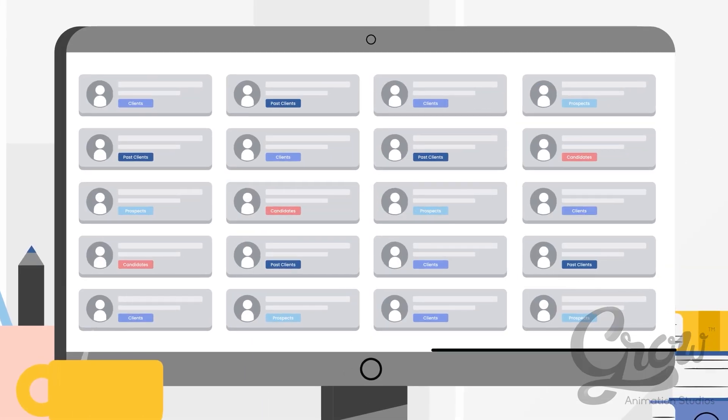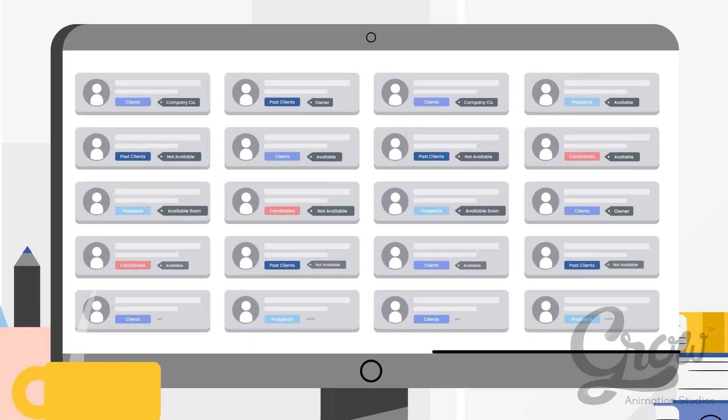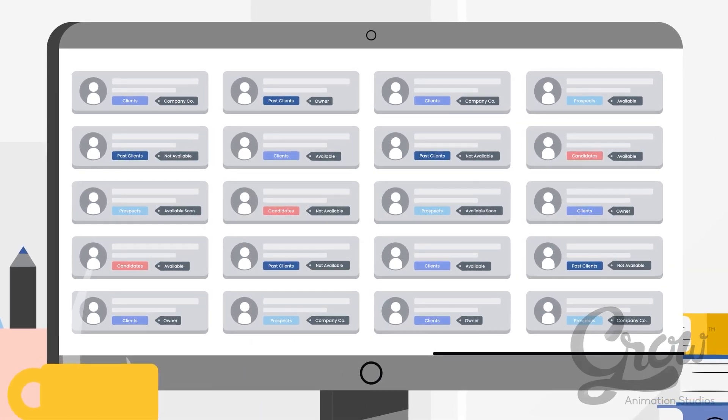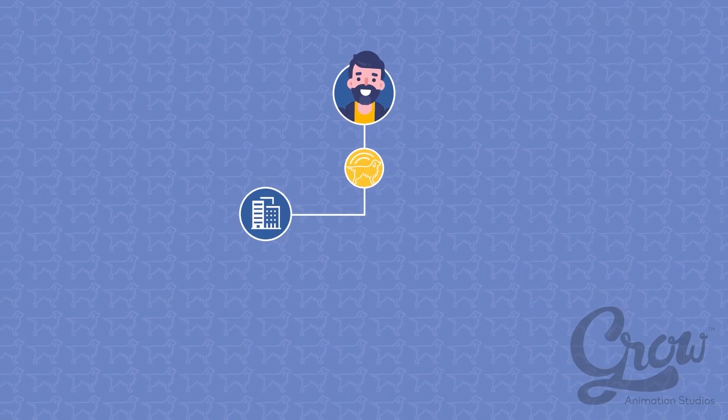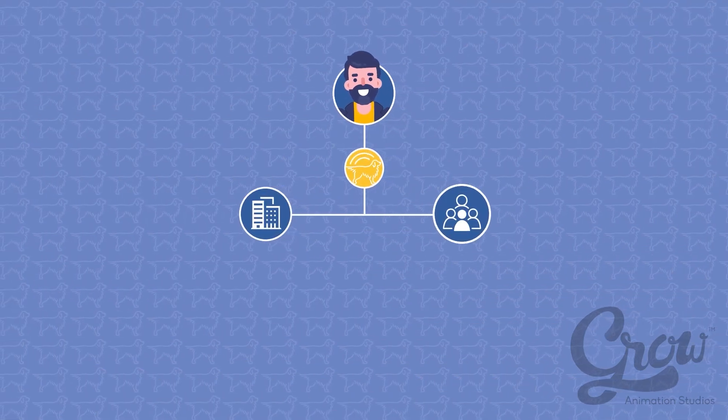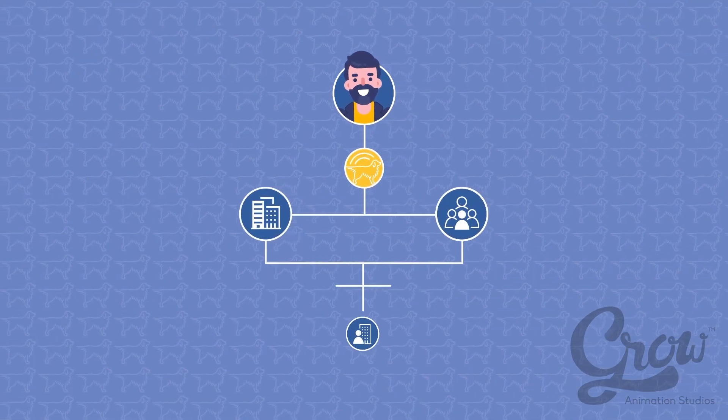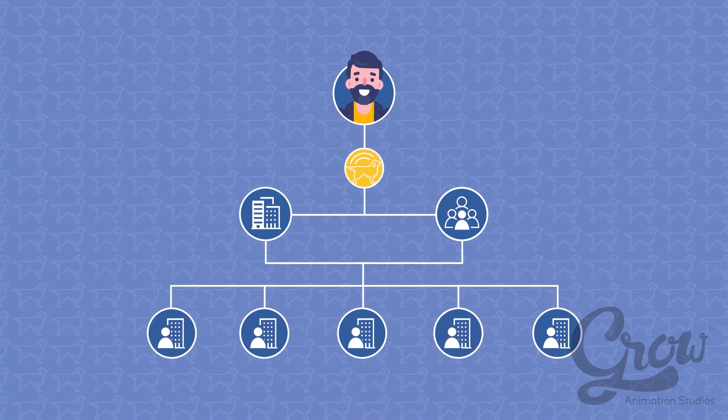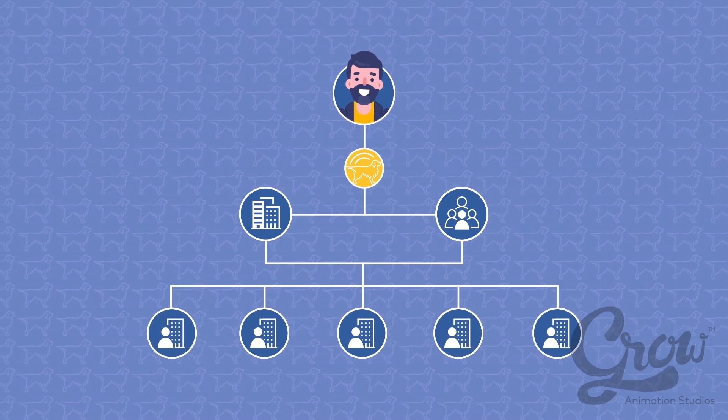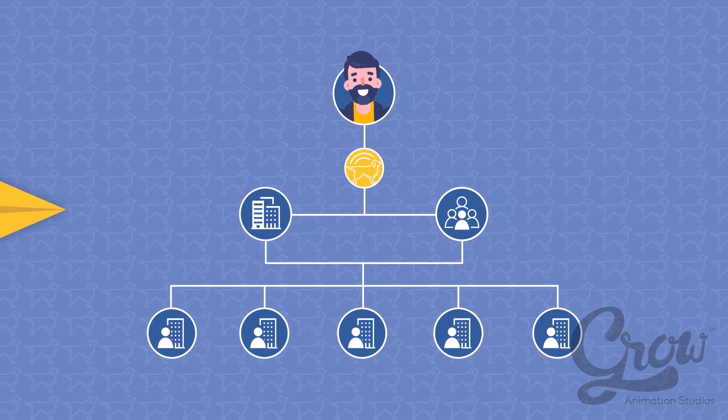All your contacts can be tagged with any key terms, so you can easily send one-time communication to a group of companies or candidates to make a quick talent match, all while not disrupting the automation they are a part of.